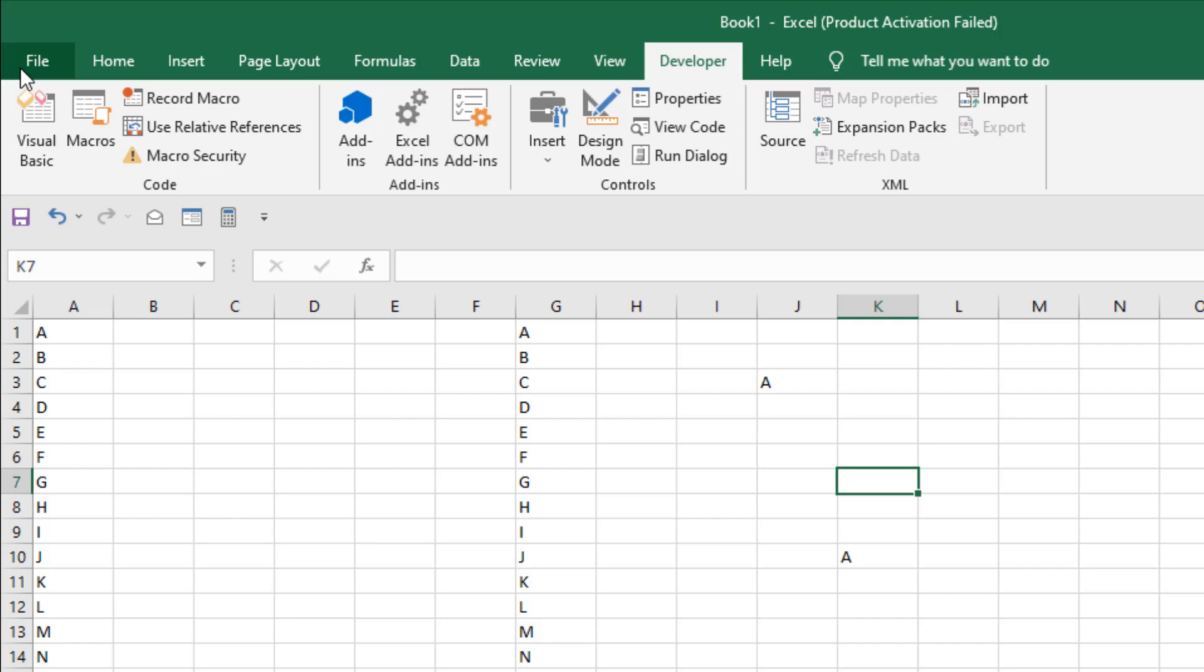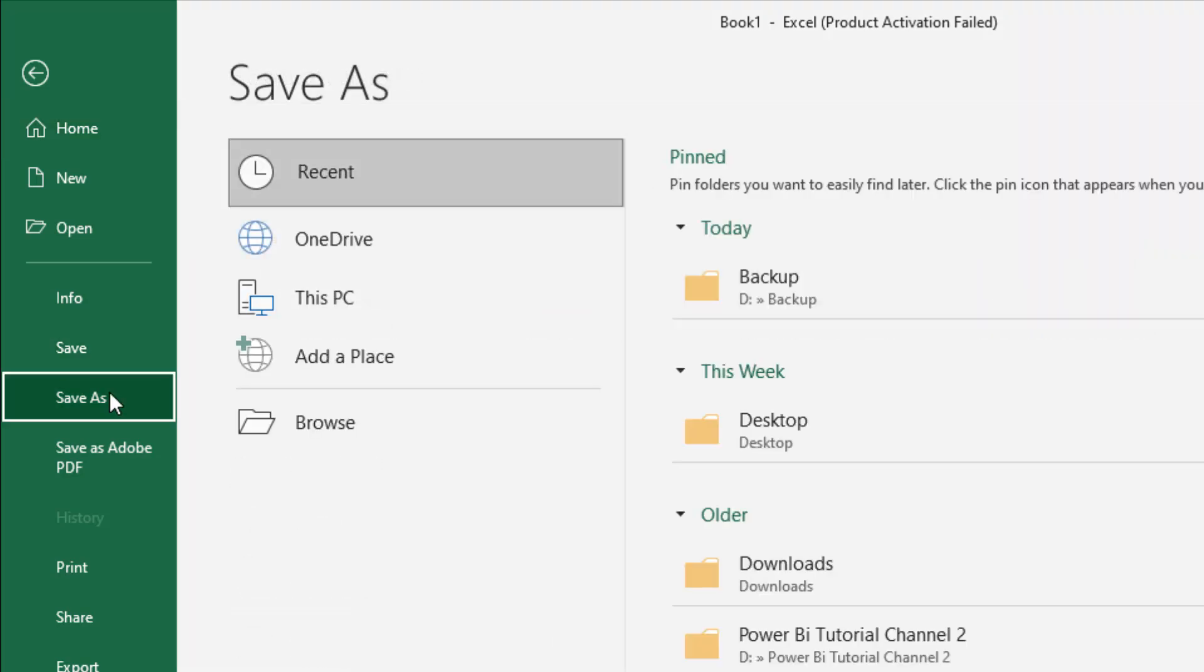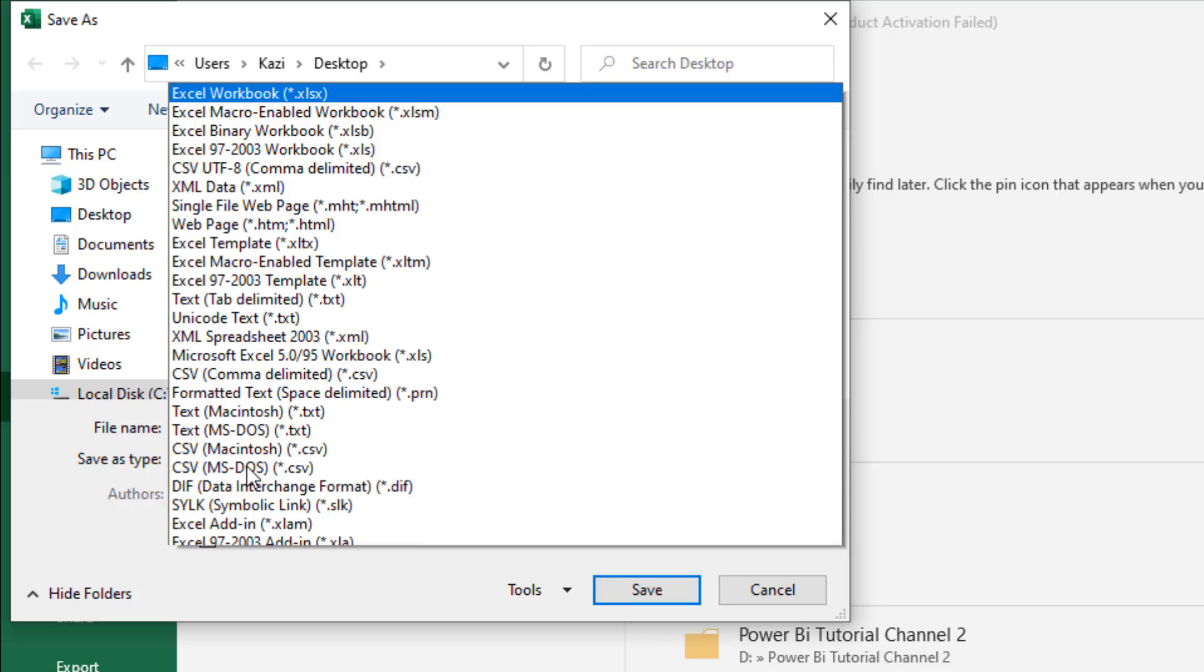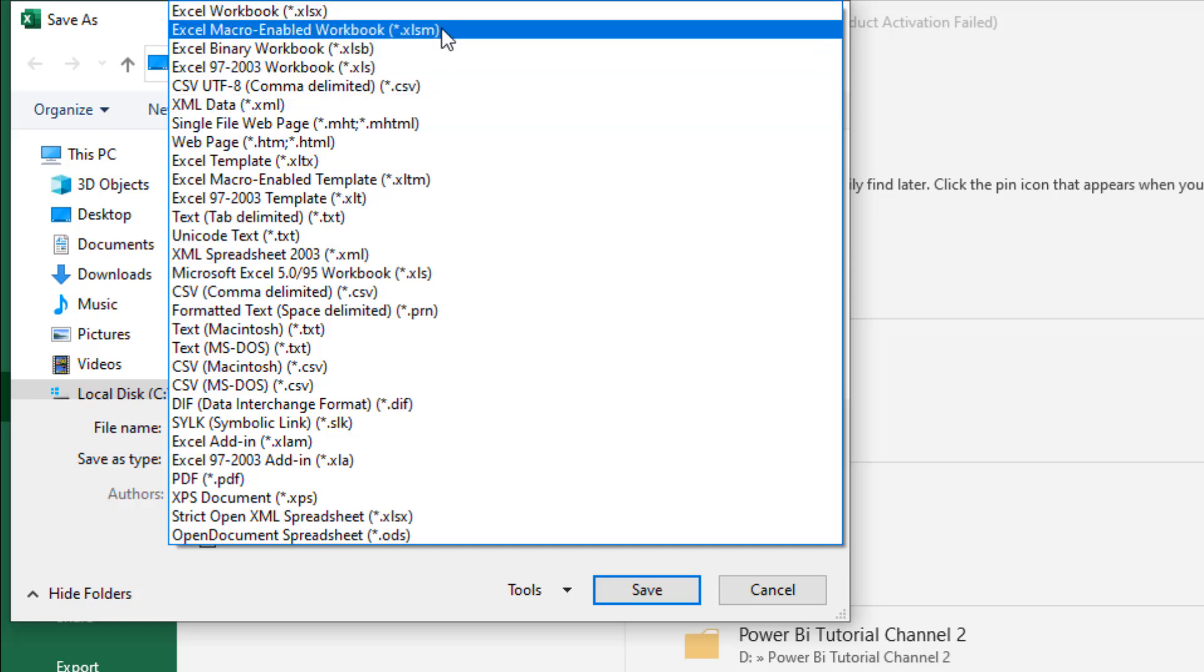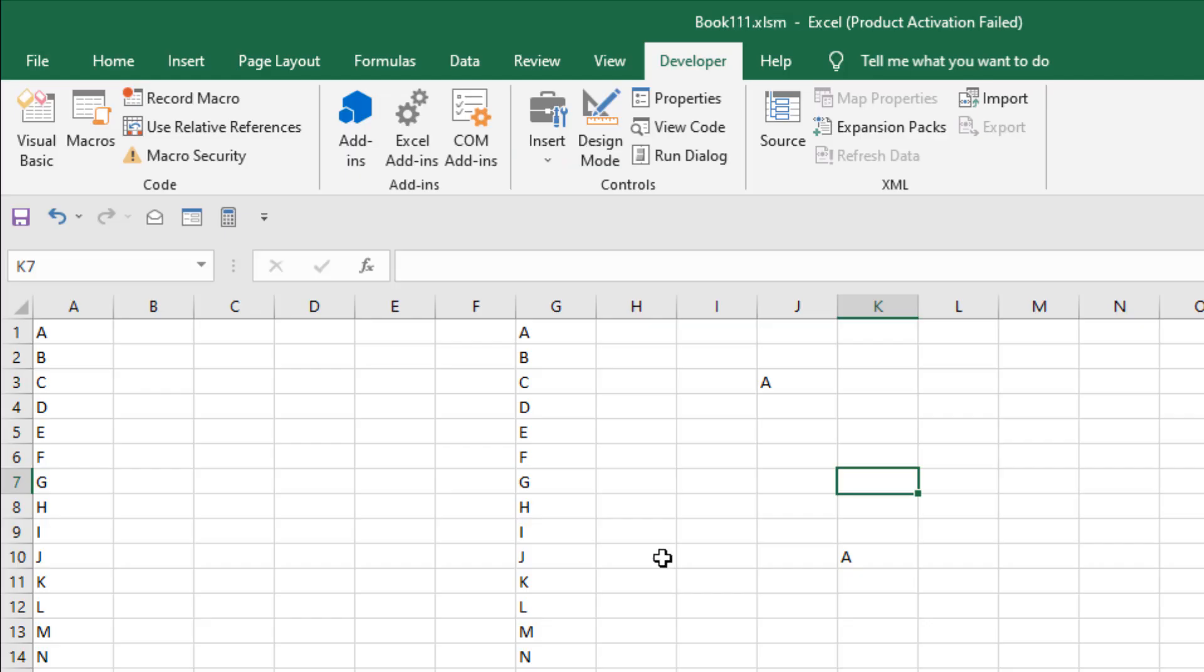Let's see how you can do that. Click on file and then click on save as any location you want and any name you want and the format save as type should be Excel macro enabled workbook. This one dot XLSM format select that and click on save.